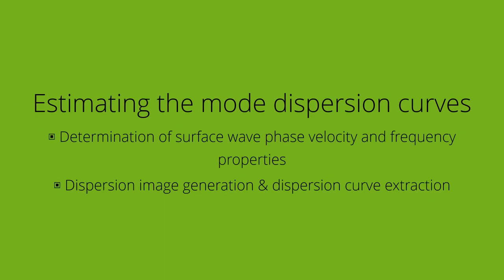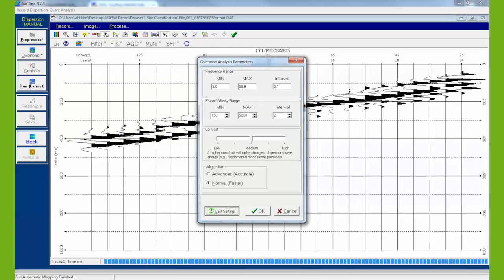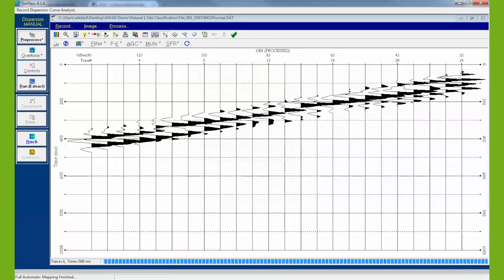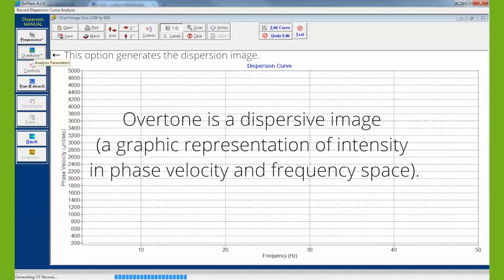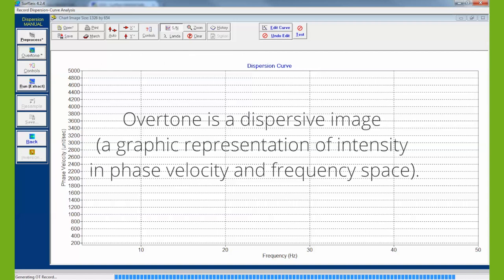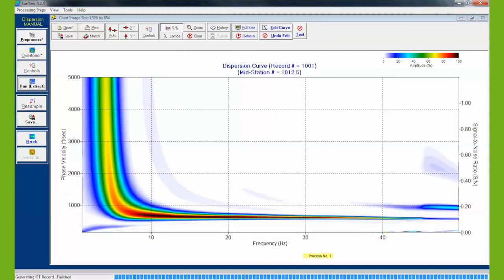During estimating the mode dispersion curves, algorithms in the SurfSays program are used to analyze each of the KGS files and determine surface wave phase velocity and frequency properties to plot representative dispersion curves. Due to the energy of surface waves, related measurements of amplitude can be used to highlight the energy of the fundamental mode.